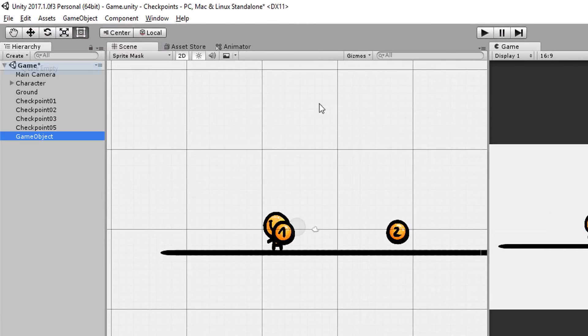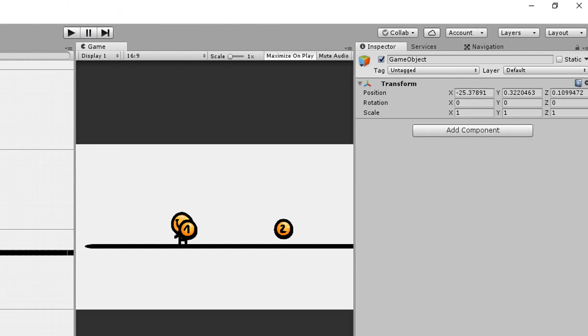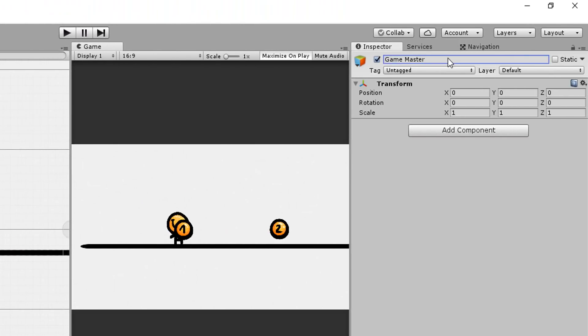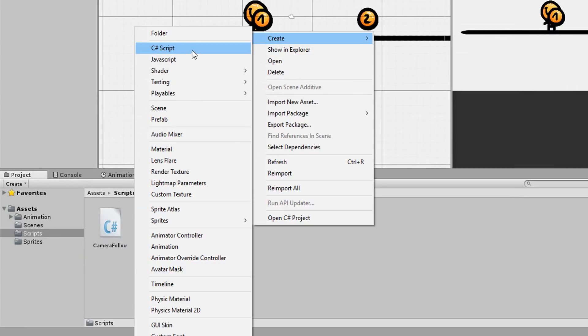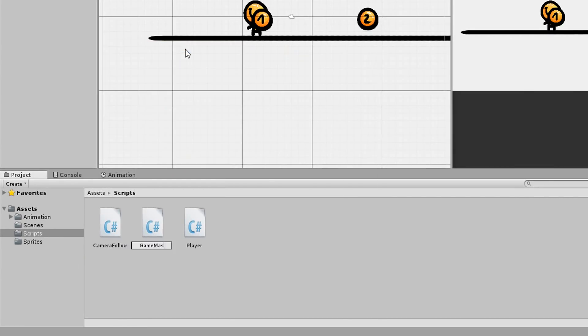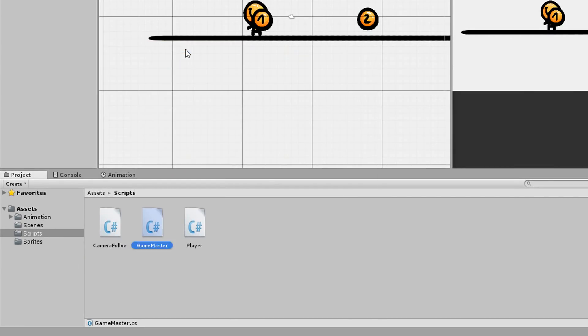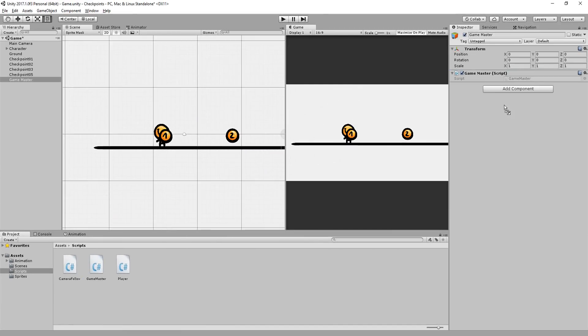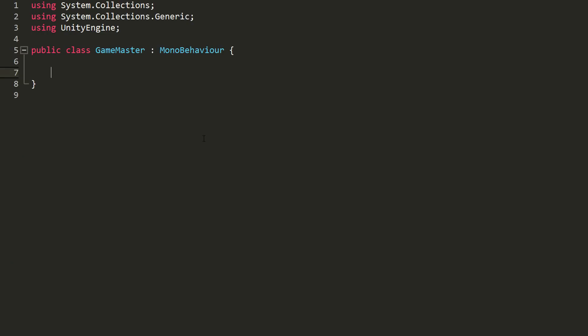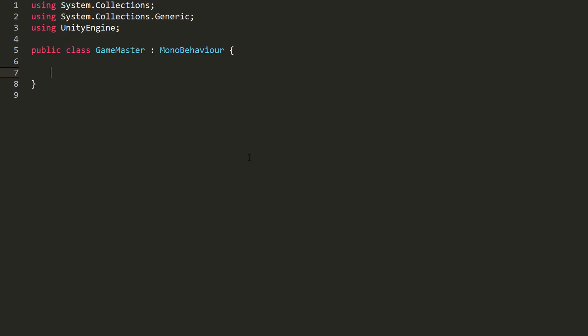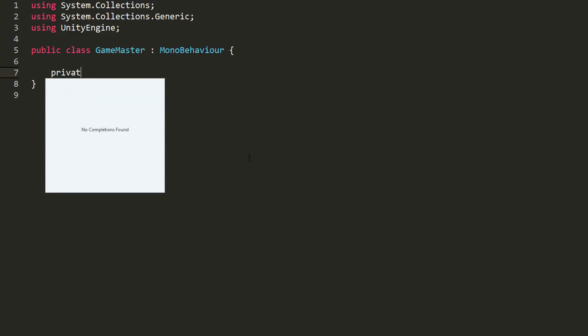We'll begin by making an empty game object called GameMaster and add a new C# script to it, also called GameMaster, that'll open up inside of my scripting editor. So I want this GameMaster script to not destroy itself when I reload my scene. I would like it to store the last checkpoint position the player collided with and then as soon as the scene loads up place the player character at that position. To do so, I'll make a private static variable called instance.